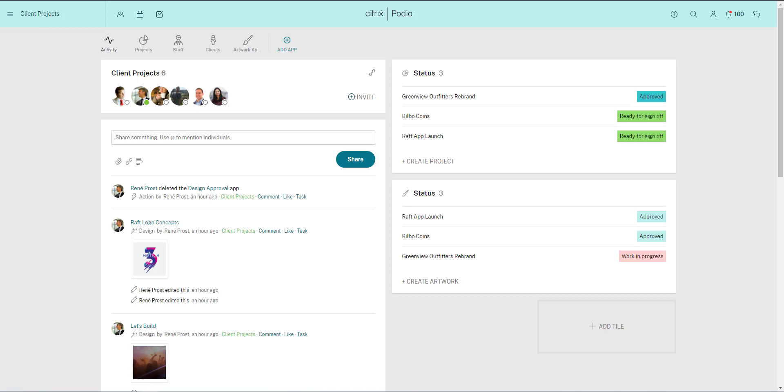The power to efficiently organize and track your work on Podio comes from creating your own custom apps, and you can create these apps in minutes. Here's how.